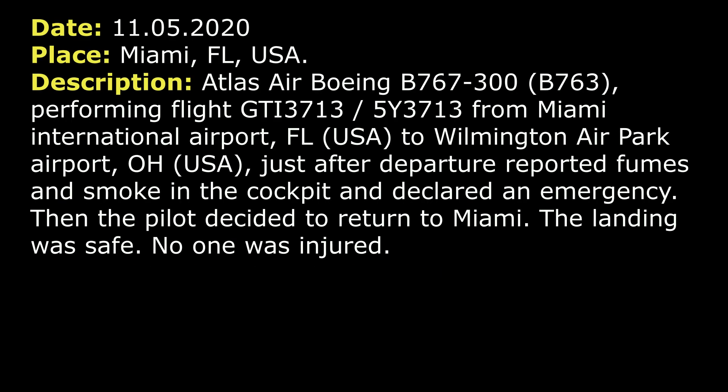On 11th of May 2020, an Atlas Air Boeing 767 performing flight 3713 from Miami International Airport to Wilmington Airport, just after departure, reported fumes and smoke in the cockpit and declared an emergency. Then the pilot decided to return to Miami. The landing was safe.